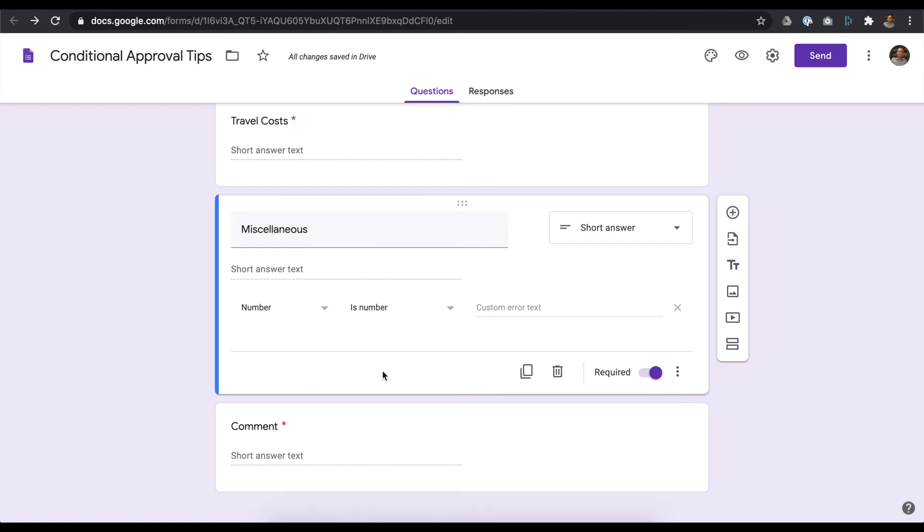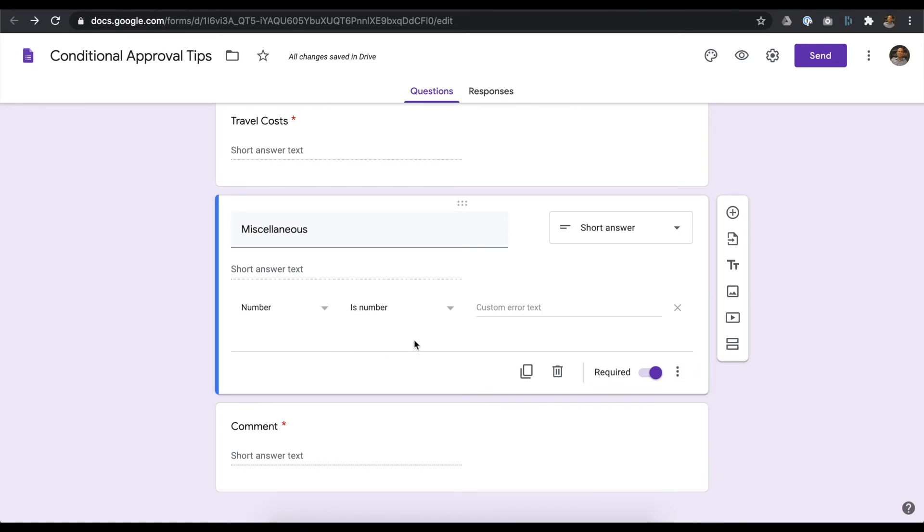When you're expecting number input, make sure to include validation tests. In this case, I've set the form question to inform the requester that they need to input a numerical volume. You can even customize the message.